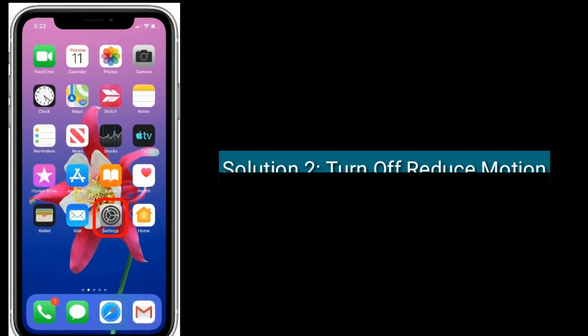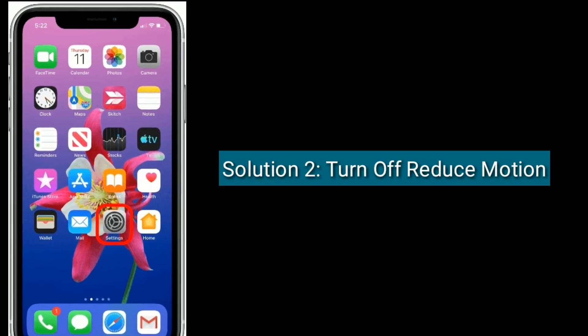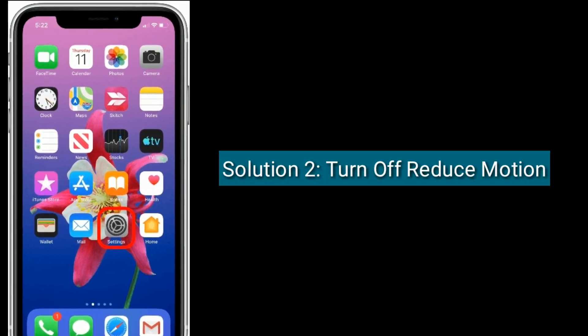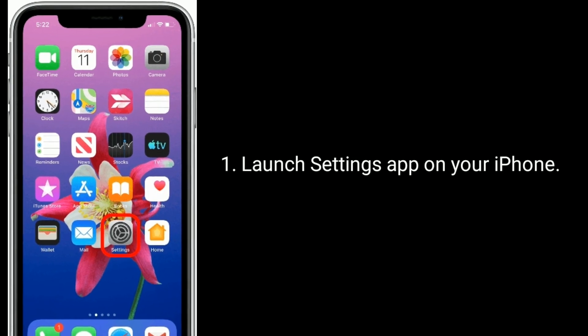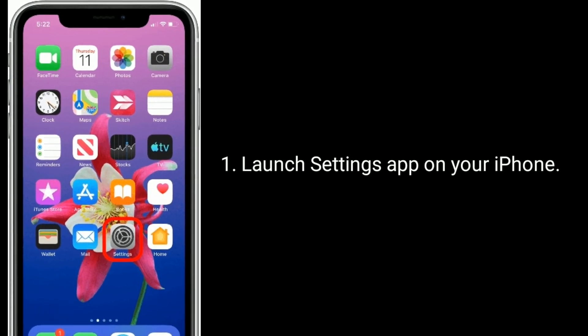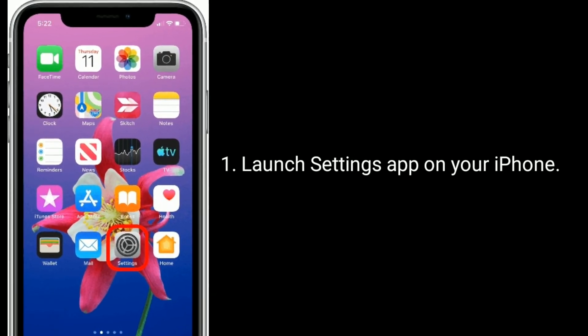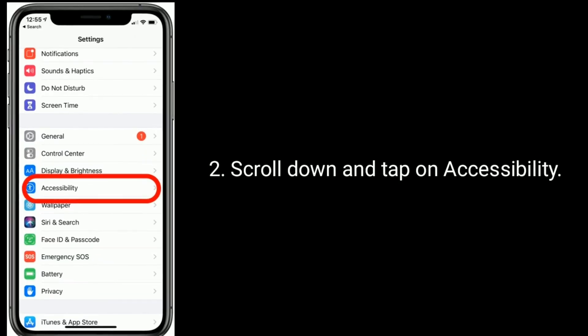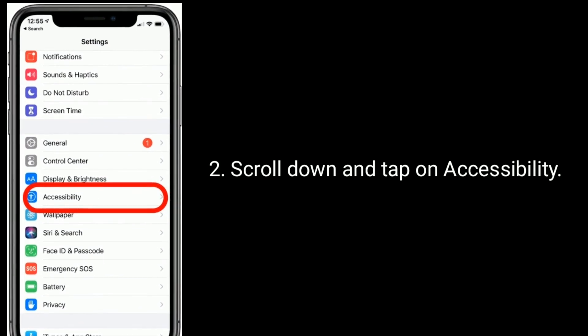Solution 2 is turn off Reduce Motion. Launch the Settings app on your iPhone. Scroll down and tap on Accessibility.